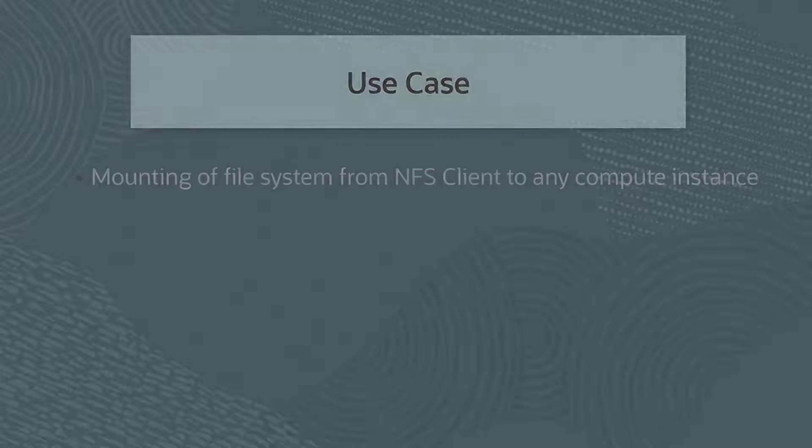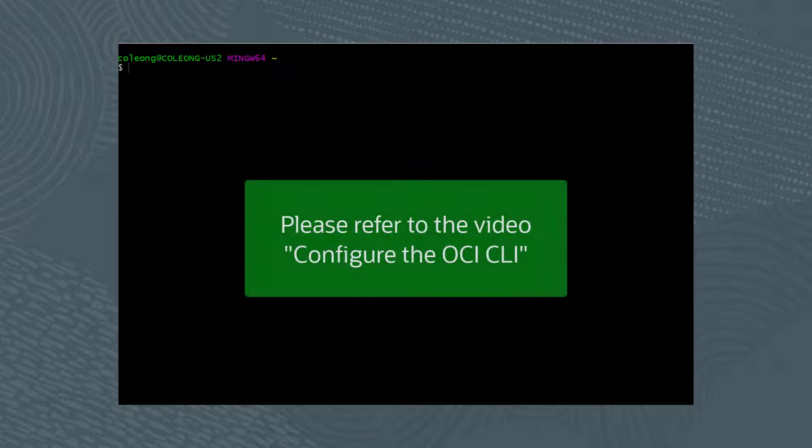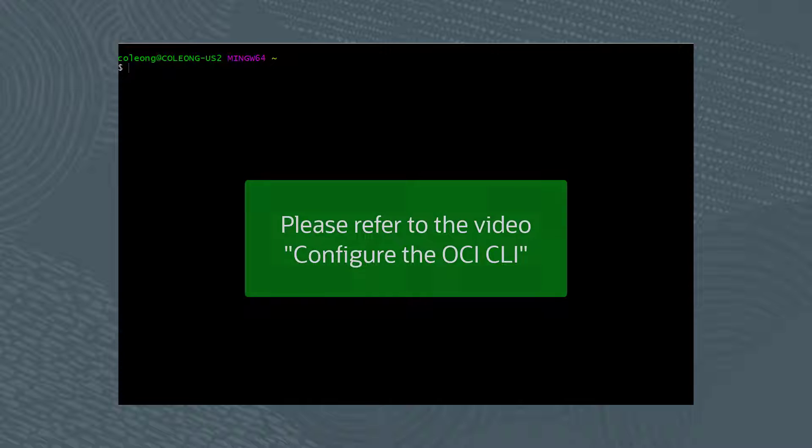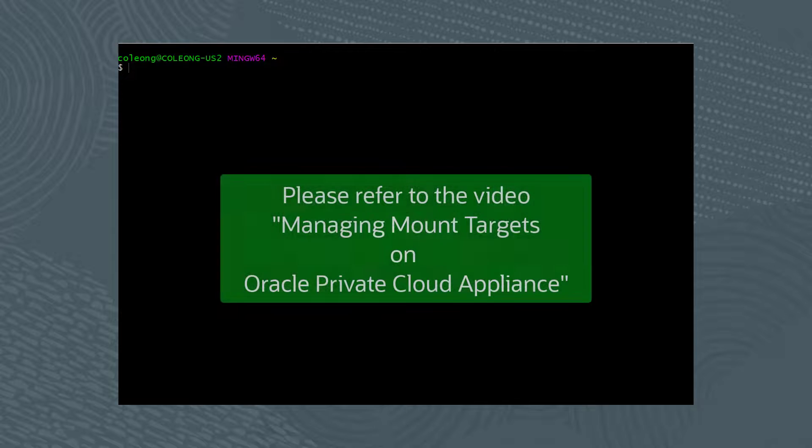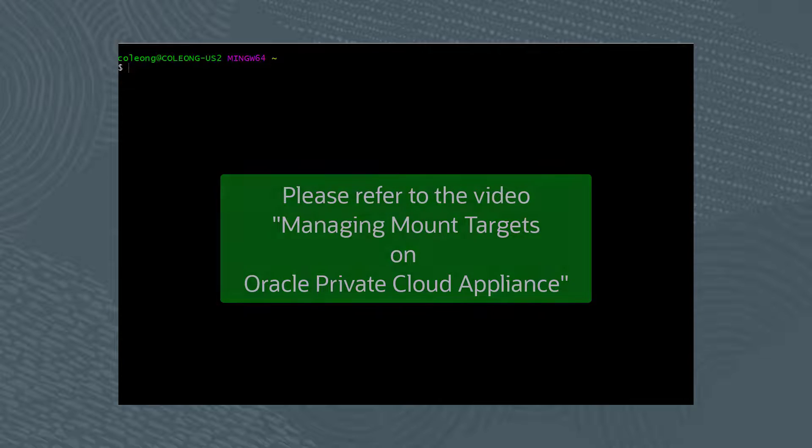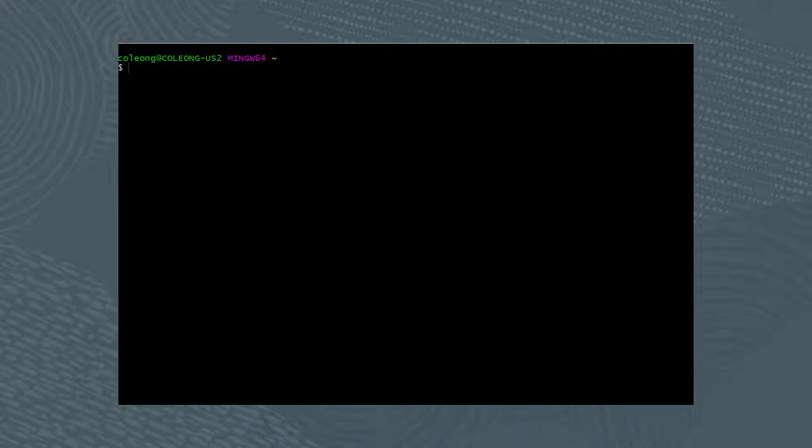So let's begin. I've already installed the OCI CLI, so please refer to the video, Configure the OCI CLI. In addition, a mount target must be created before creating a file system. So please refer to the video, Managing Mount Targets on Oracle Private Cloud Appliance.